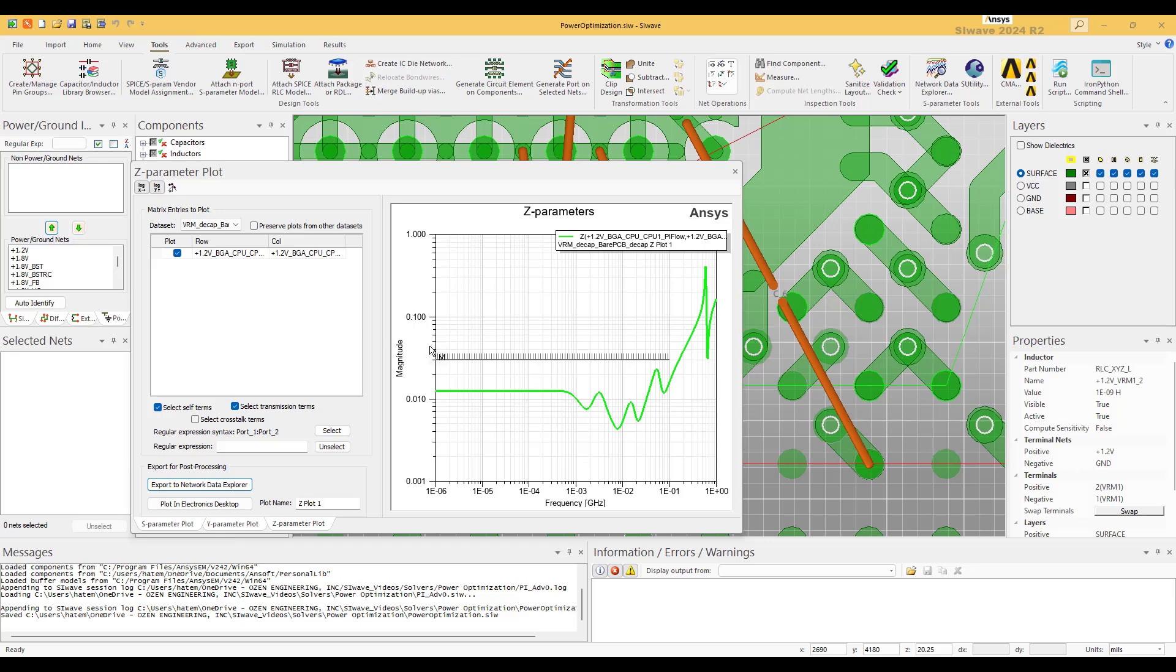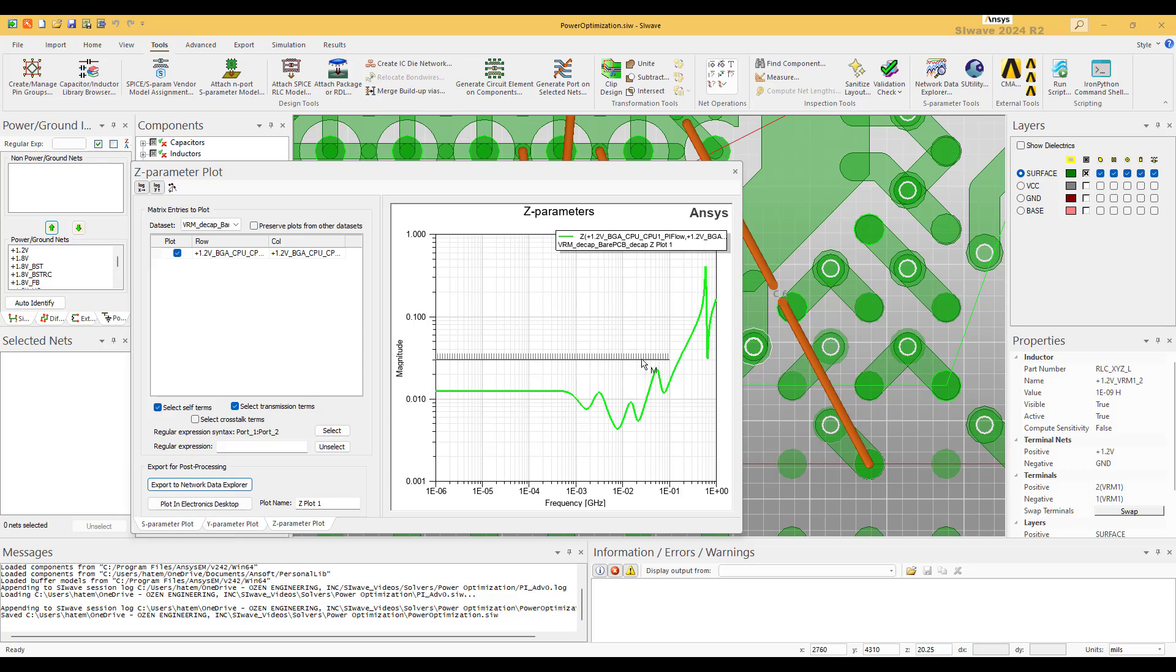Remember, when you start doing PI, make sure on the VRM side before you add new ones, make sure to add the ones that the supplier is recommending. That's very important. Start by them first, then add more. The same thing for the CPU. In our case we assume that there is nothing has been recommended, so we started from scratch. But if there are caps recommended by the CPU supplier, then you need to start with them first, then you add more.